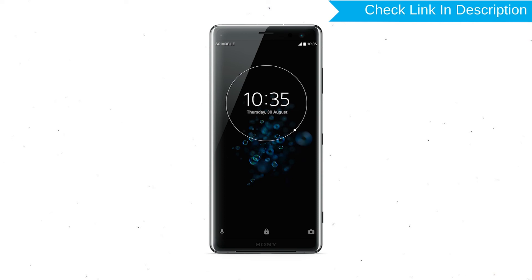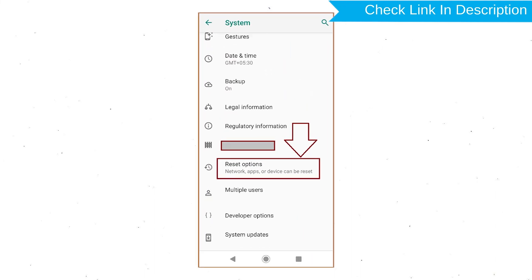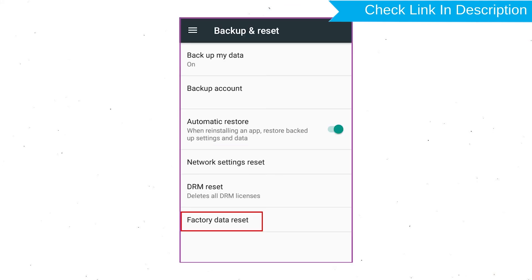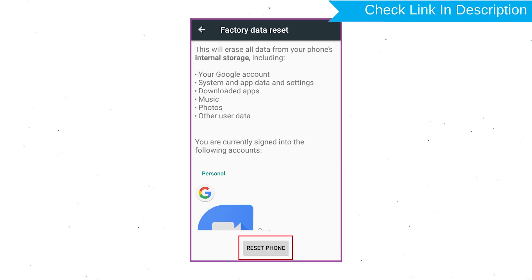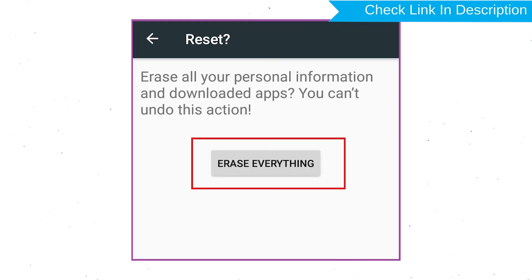Power on your Sony Xperia mobile by holding the Power button. First, open the Settings menu. Next, find and select the Reset option. Afterward, select Factory Data Reset option. Next, select the option Reset Device or Reset Phone. Finally, choose the option Erase Everything.